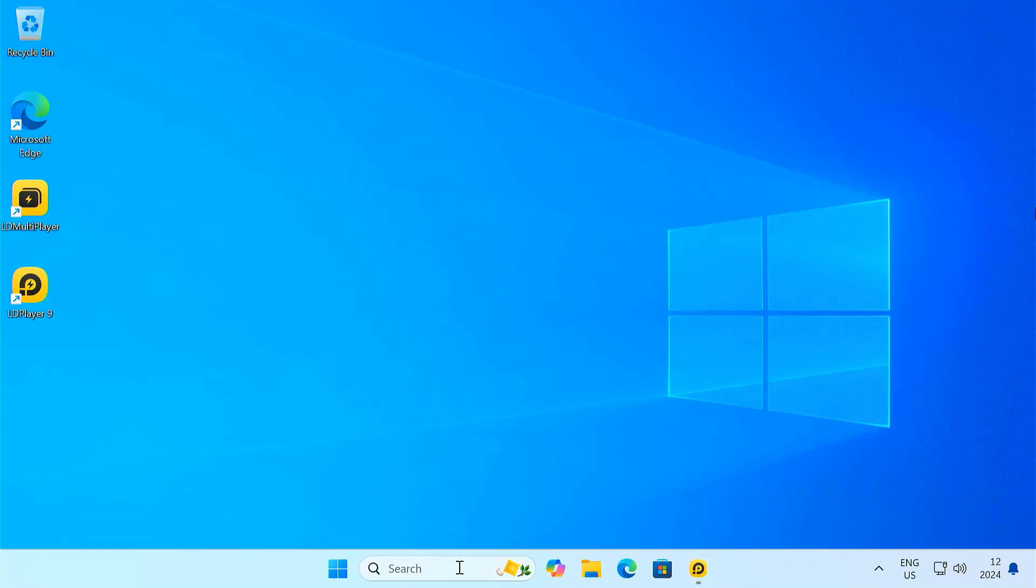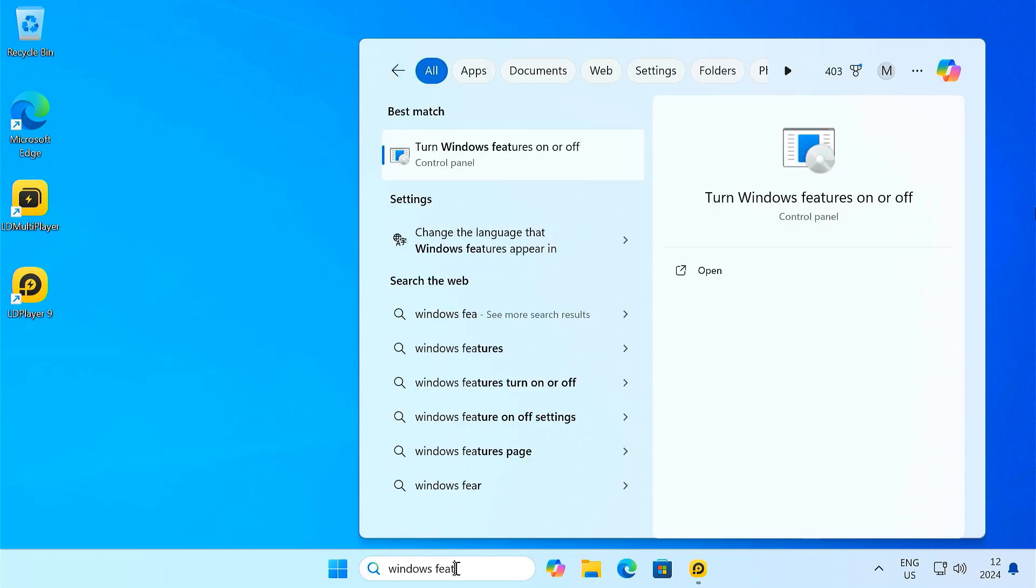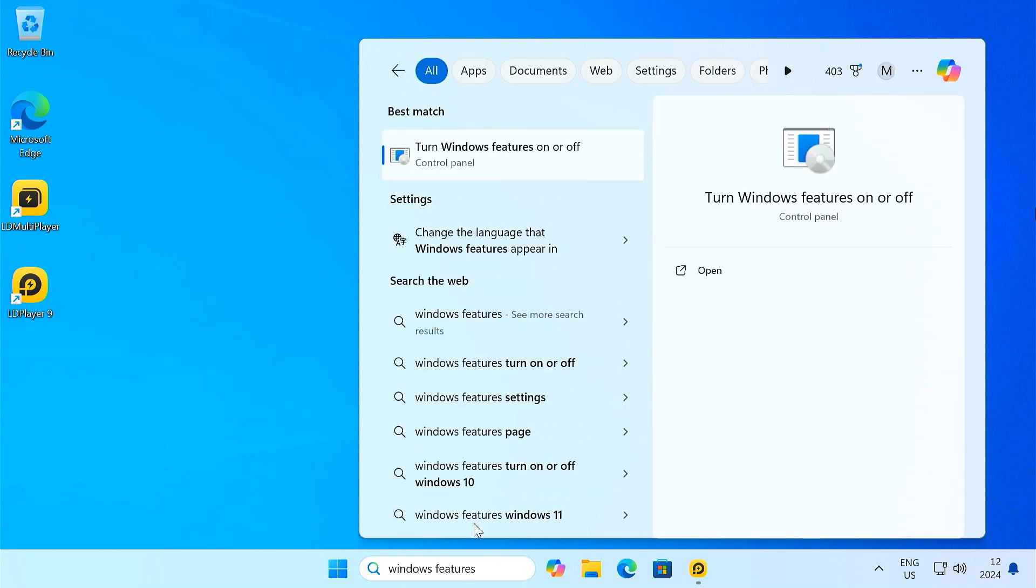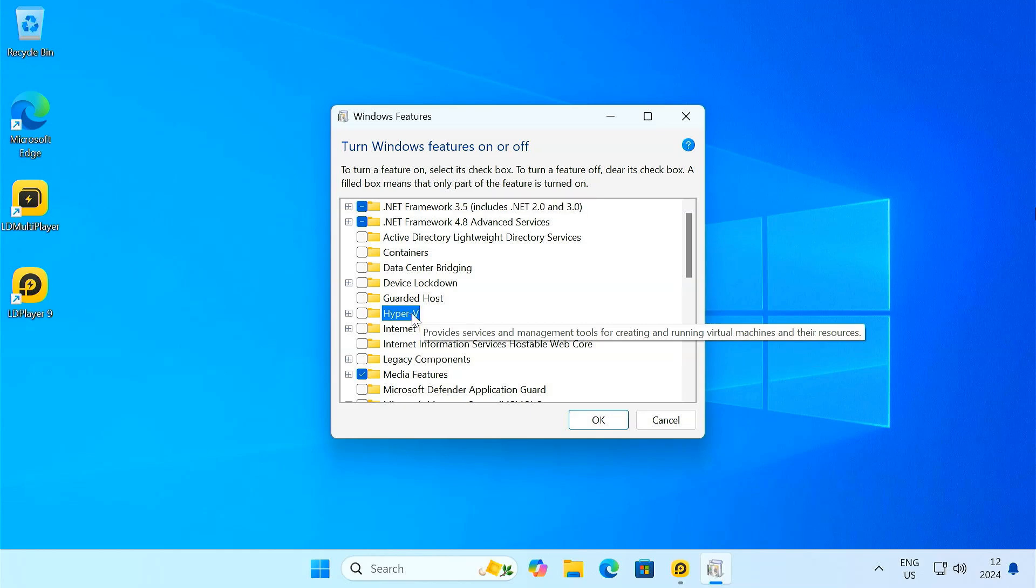If you are still encountering the error, you can open the Windows Features page and disable Hyper-V on Windows, because this sometimes conflicts with VT.